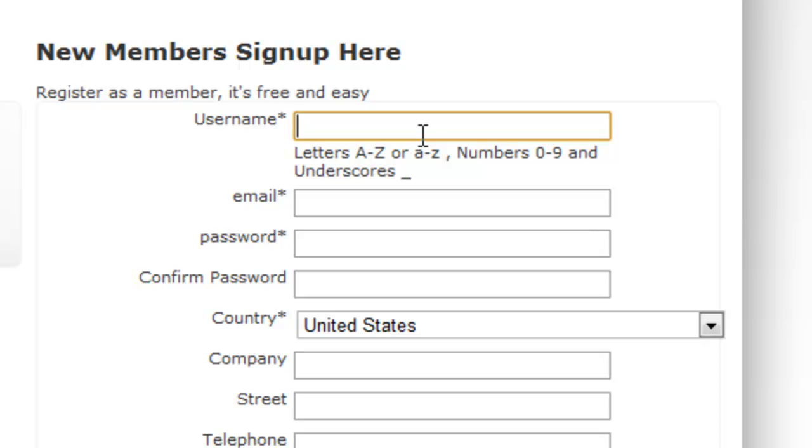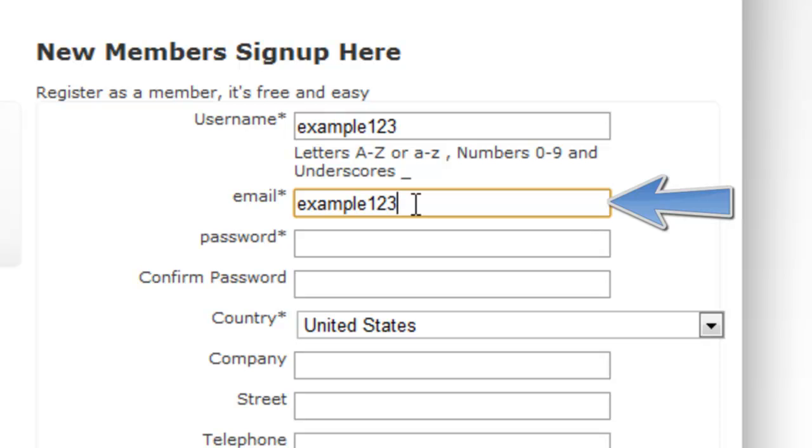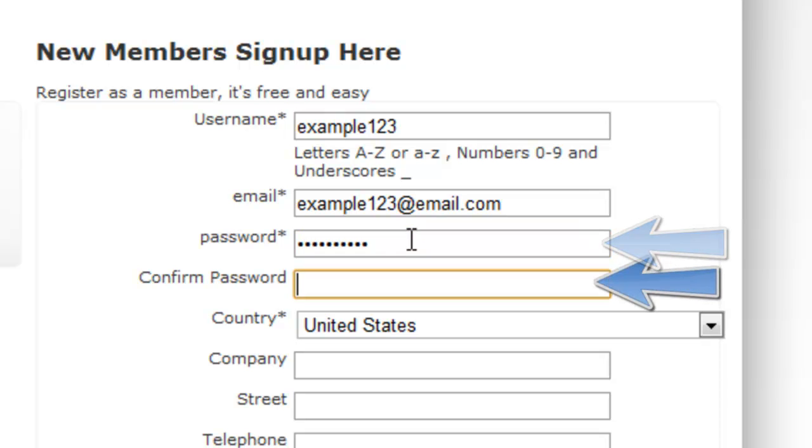The first thing you need to do is type in your username, your email, then your password and you need to confirm your password again.